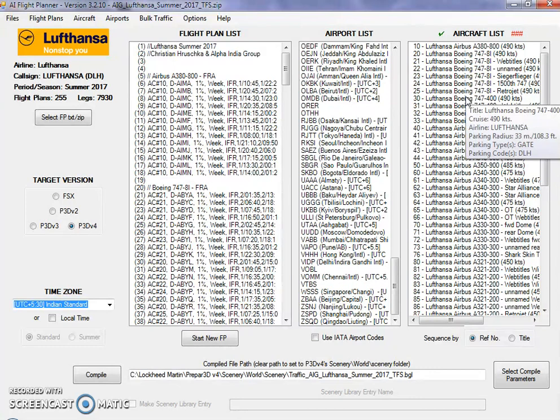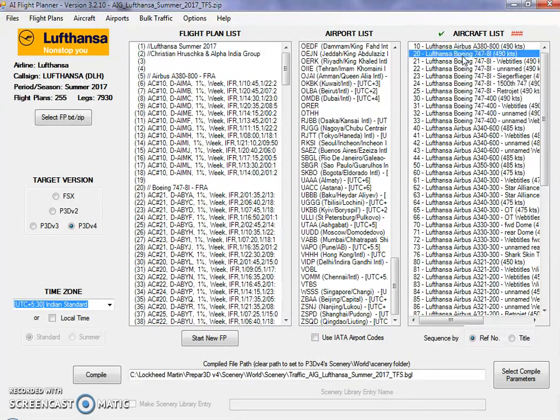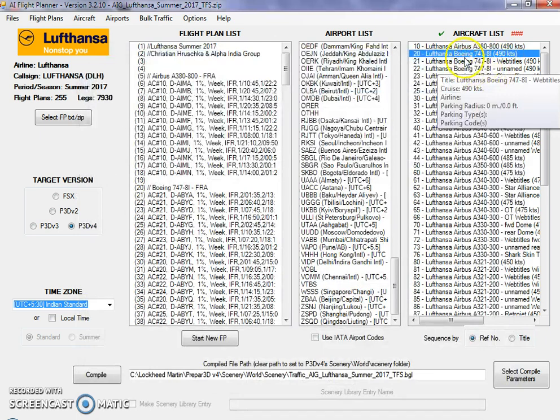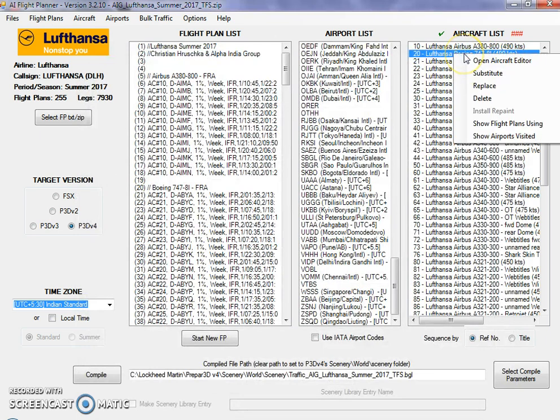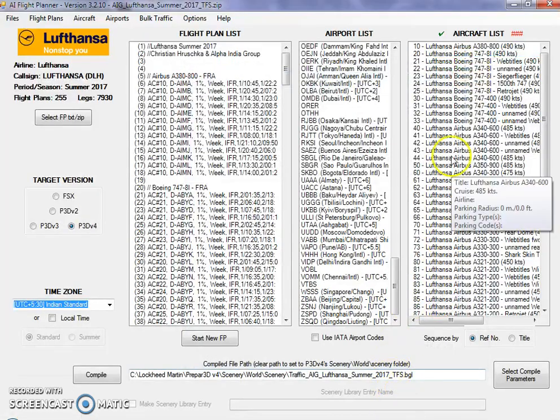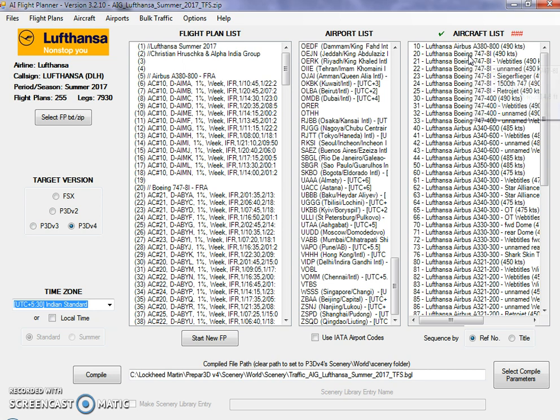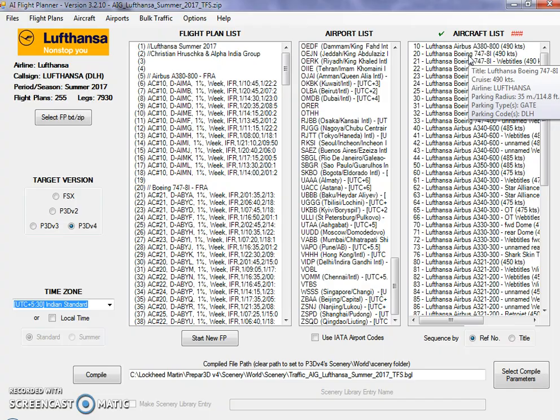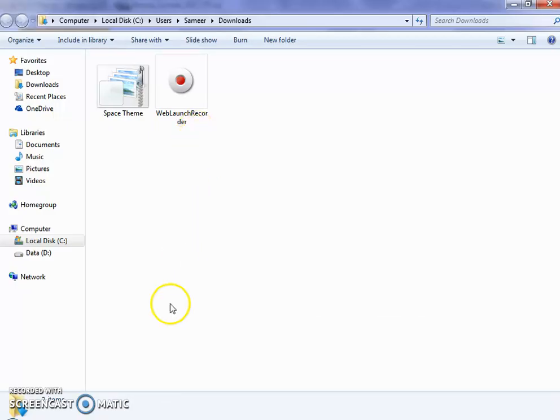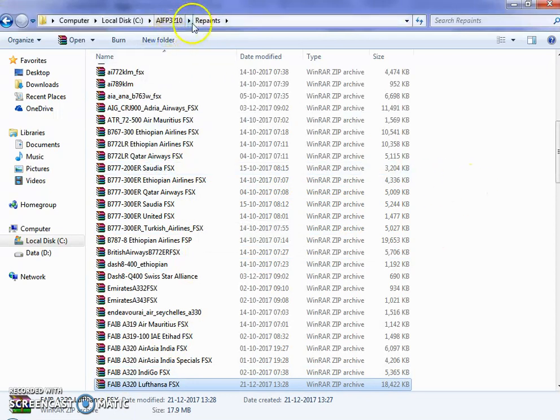Before going further, I would like to state that sometimes when you are installing a particular aircraft livery, you will find that you are not able to get that livery. Which means that you download that livery by clicking on the download button, but even if you put that livery from your download folder into your repaint folder at AIFP3210, it still doesn't show.